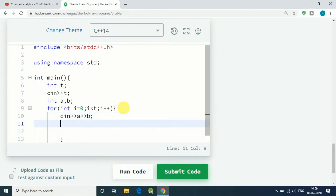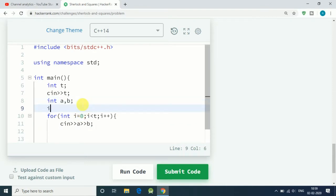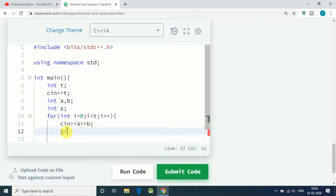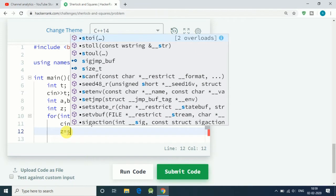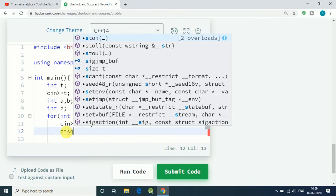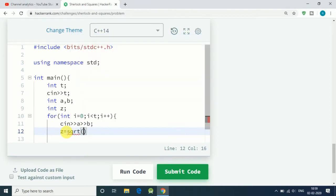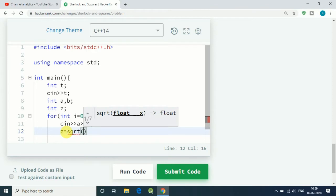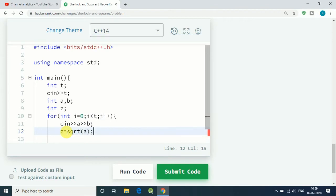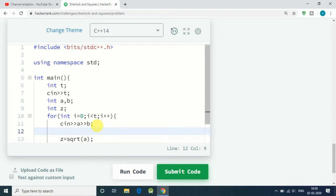Now we have to find out how many square numbers are there between these two numbers. Let's say we have an integer z that is used to find the number of squares. z equals the square root function, square root of a, and we just keep going up to b.